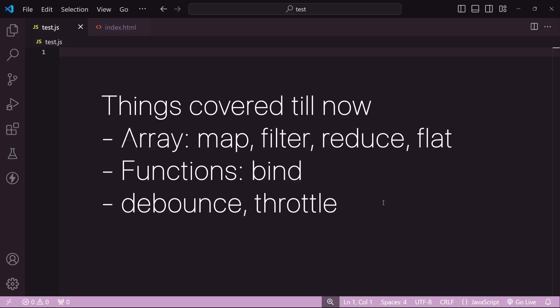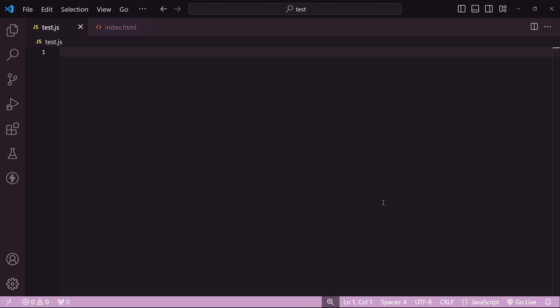Right, so we have looked at the array polyfills, we also looked at the bind polyfill that goes on a function. The next entity that I'll be taking you through is an interview favorite.